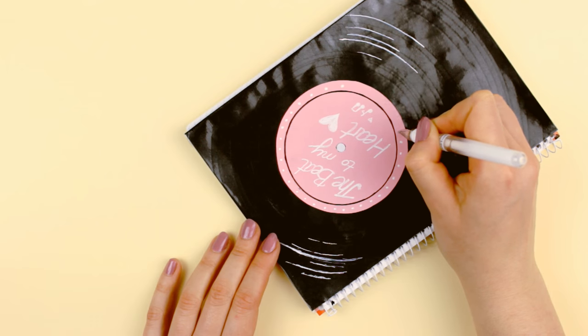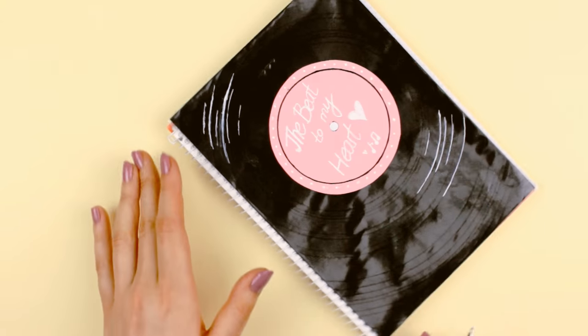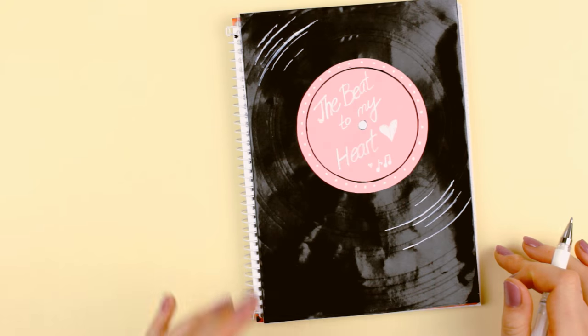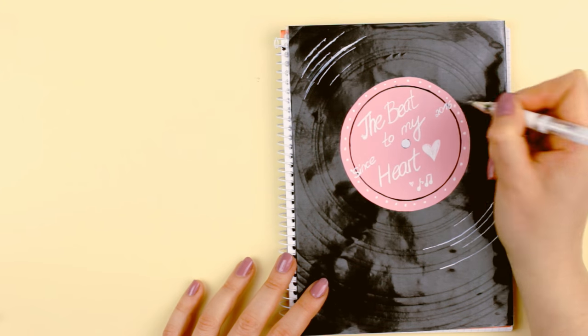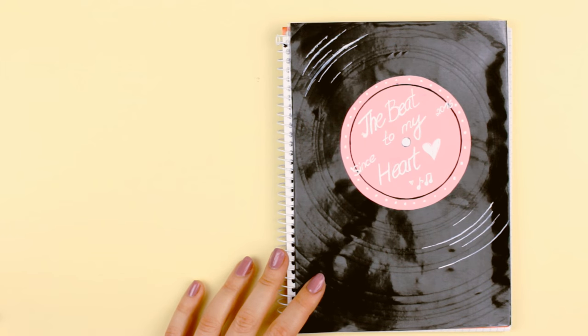Of course, you can adjust the record however you like. I just wanted to give you an idea how you can create something inspired by vinyl records.